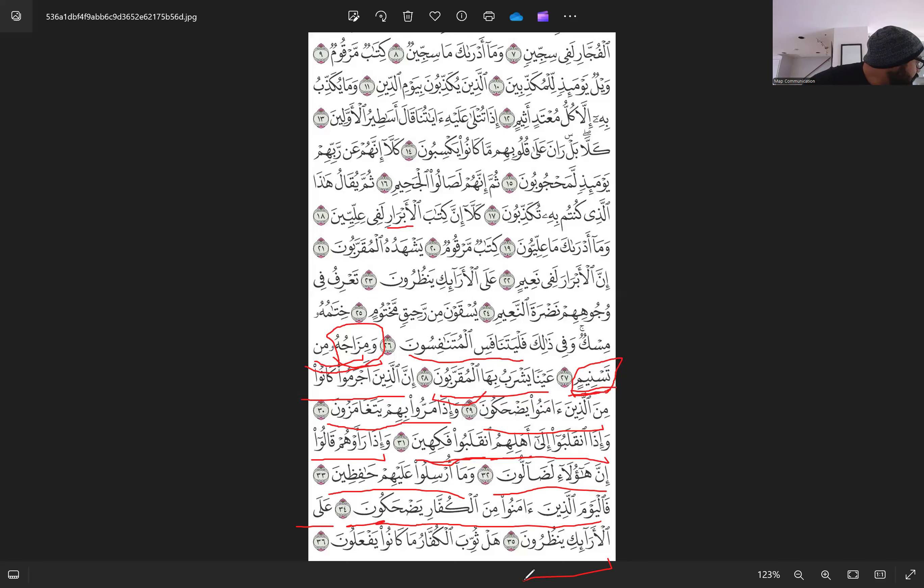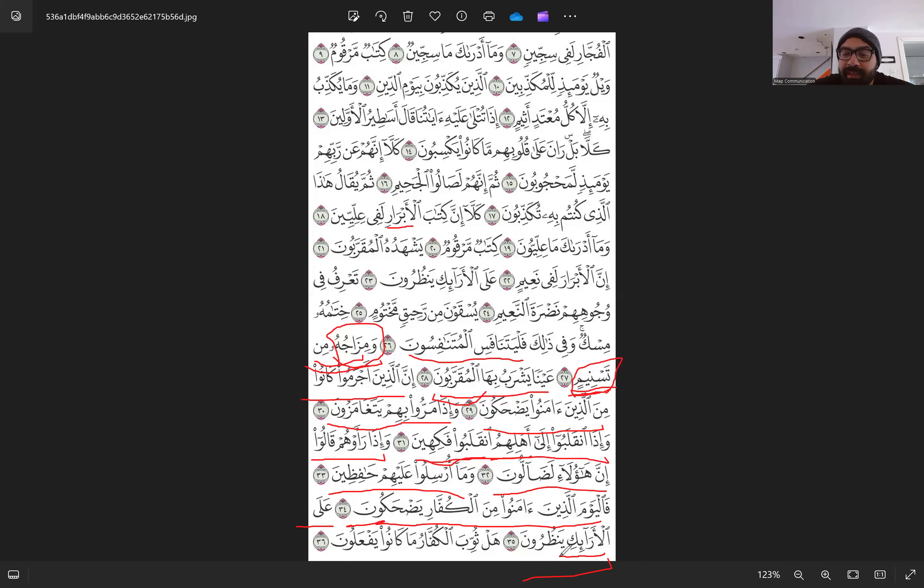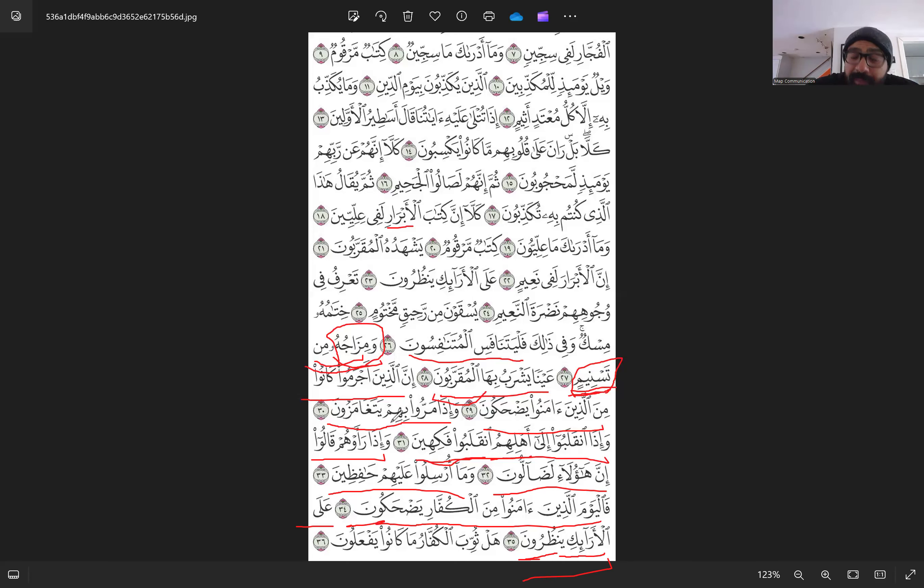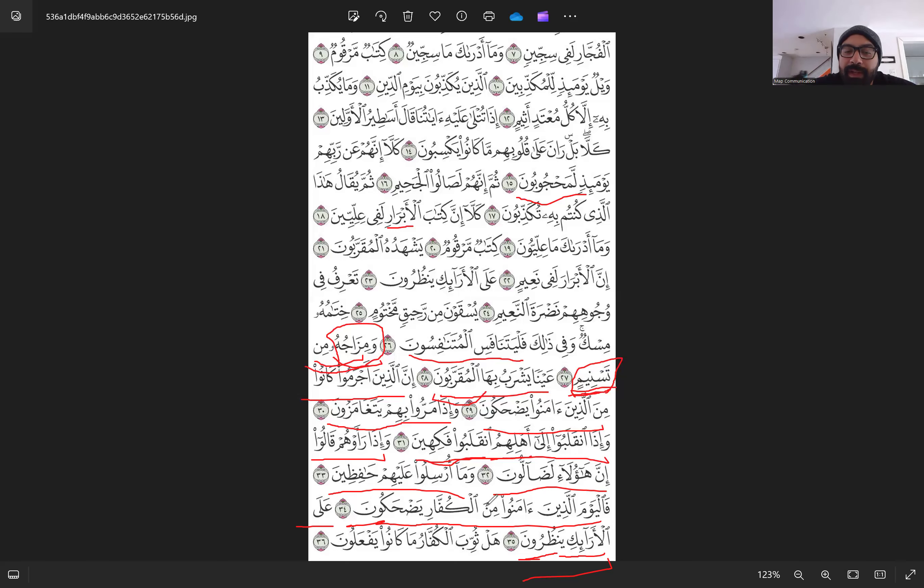They are sitting on their couches. As we said, this is a symbol of comfort and happiness in Jannah. Looking at Allah Subhanahu Wa Ta'ala, which is the greatest, as we said, is the greatest blessing of the people of Jannah. And we said about the disbelievers, the worst punishment is that they will be prevented from seeing Allah Subhanahu Wa Ta'ala.